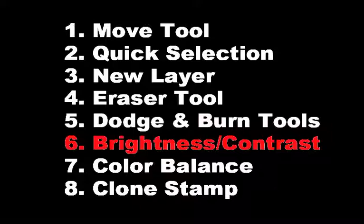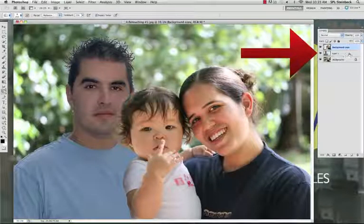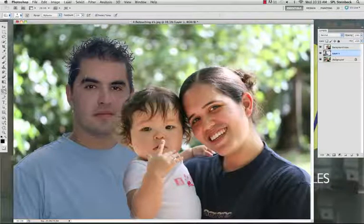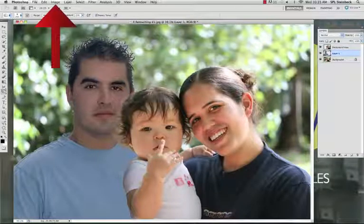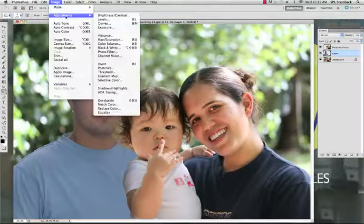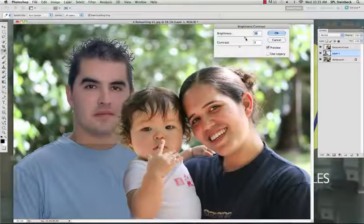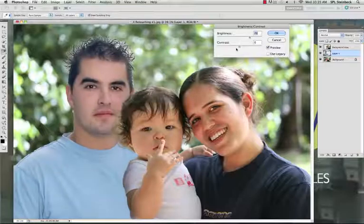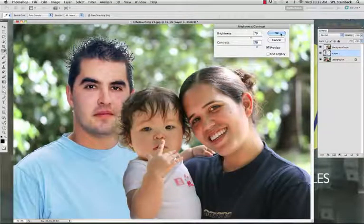Step 6: Brightness and Contrast. Click on Layer 1 to select it. Layer 1 is a lot darker than our background layer, so go to Image on the menu bar, Adjustments, Brightness and Contrast. Raise the Brightness and raise the Contrast, then click OK.